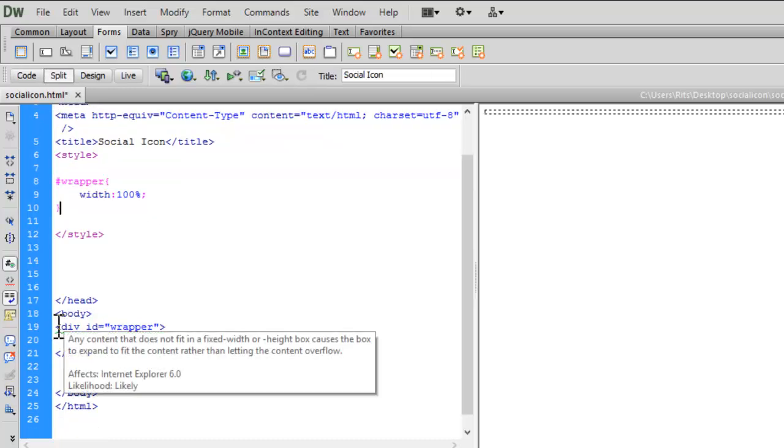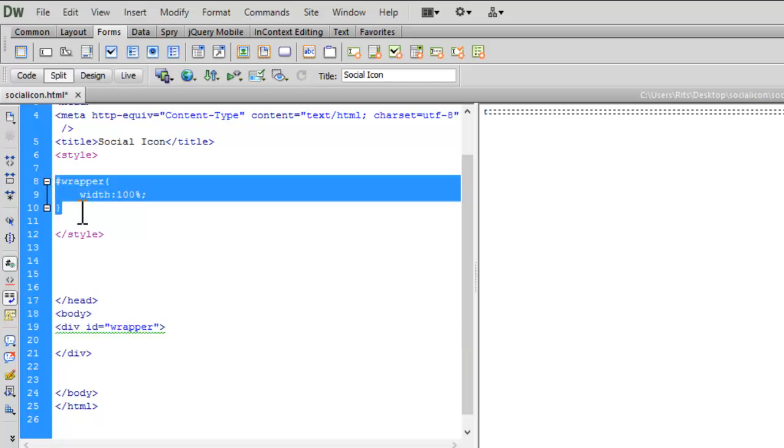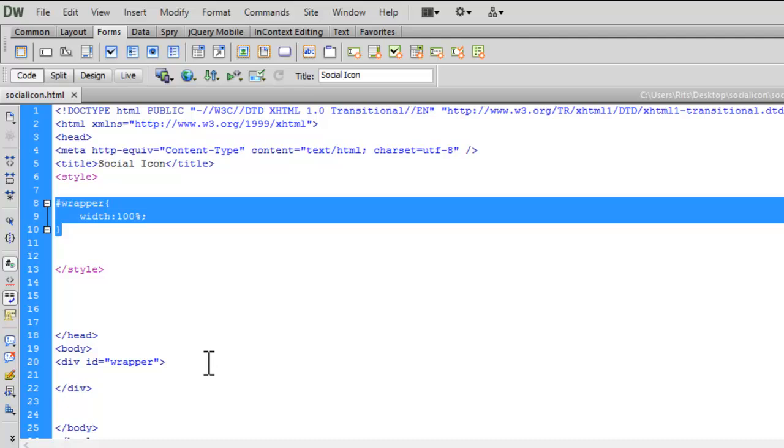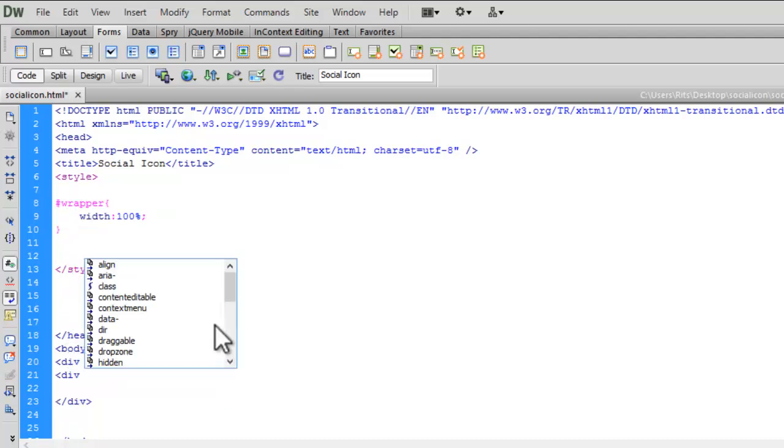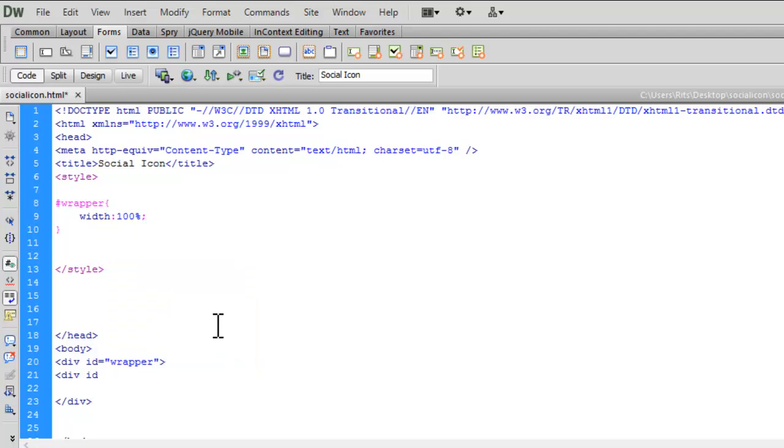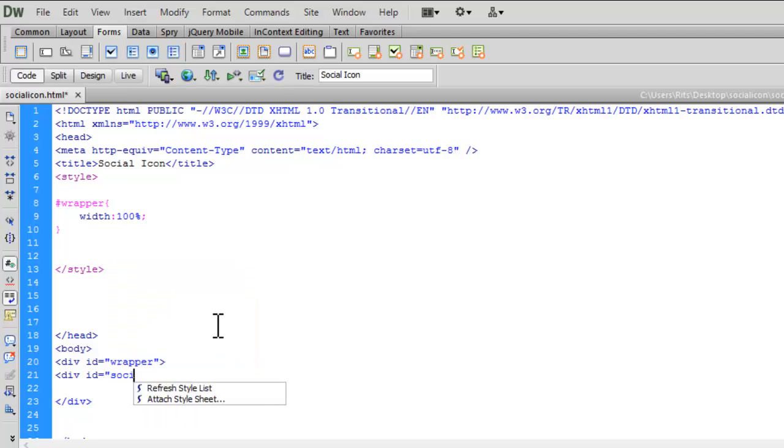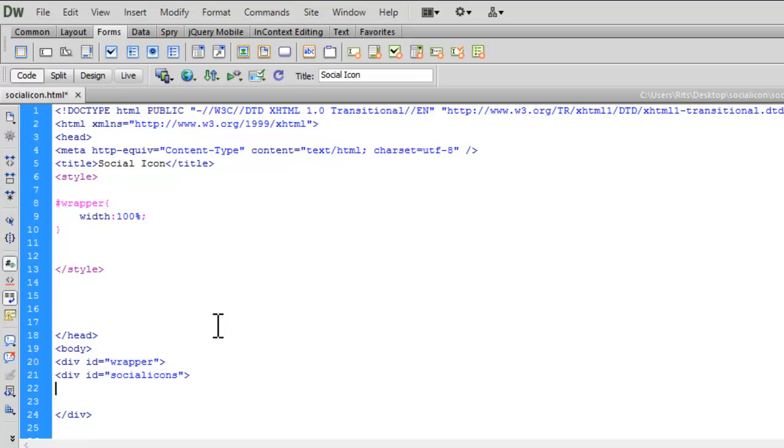Let's get started. I'll create a div with id 'social icons'. Let me close this div. Now let's add our social icon images inside it.